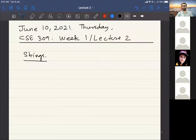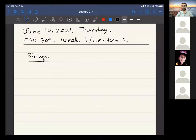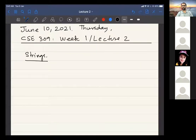Hello everyone, how are you? Good afternoon. So we still have two more minutes to start. Just wait for everyone and then we can start. In the meantime, if you're already here, do you have any questions from last time?